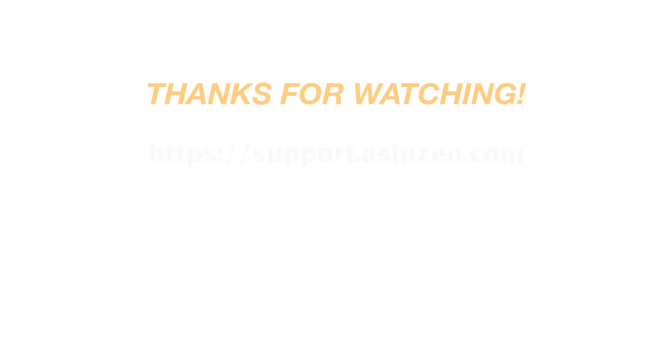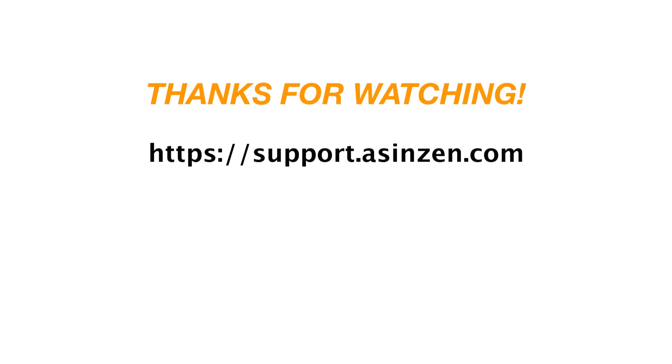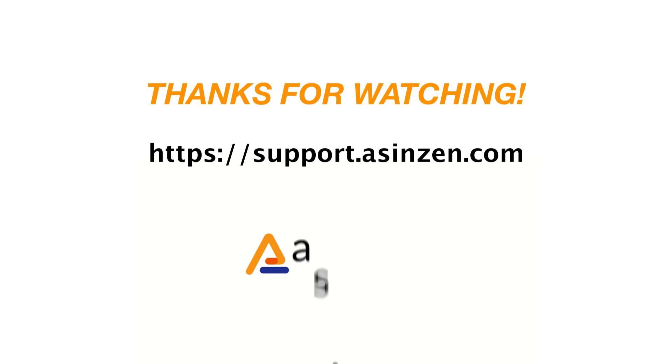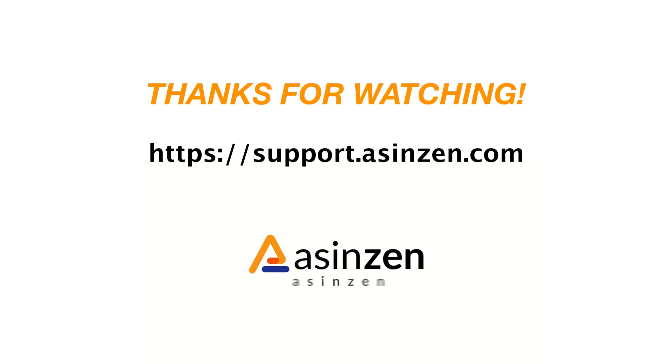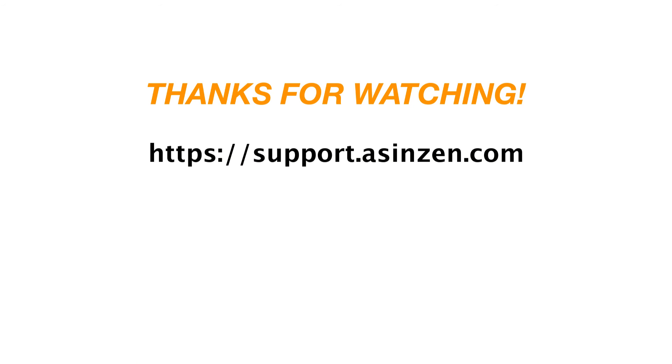And that covers the Google Sheets integration on ScanEasy. Thanks for watching. If you have any questions, simply reach out to a customer champion at support.acinzen.com.